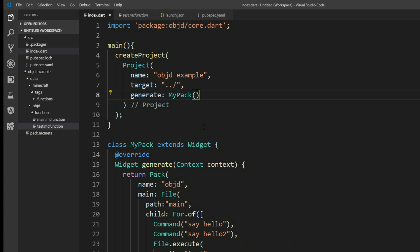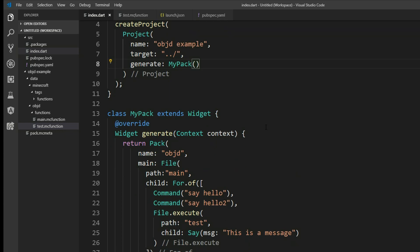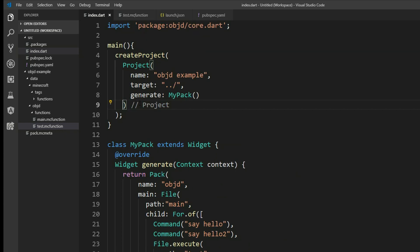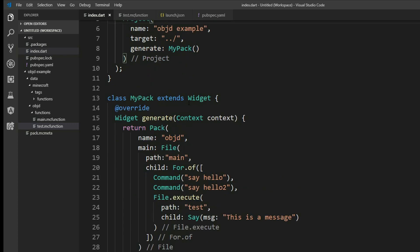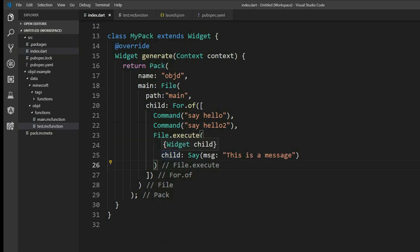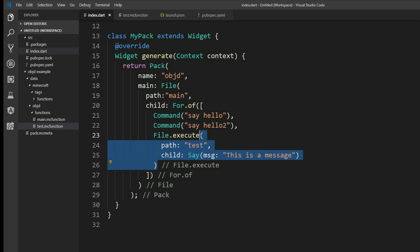So that is a really basic project in object D. Tell me in the comments what do you think about this framework. And of course there is going to be more videos on object D. And if you don't want to miss them just subscribe. And we will see us in the next video. Bye.